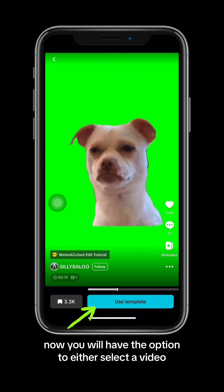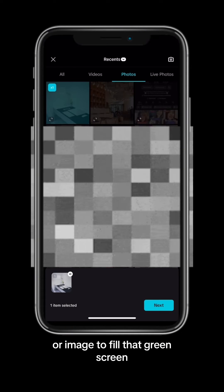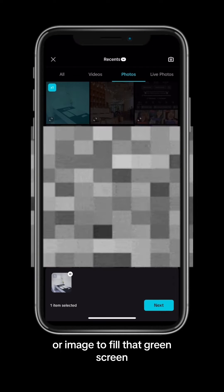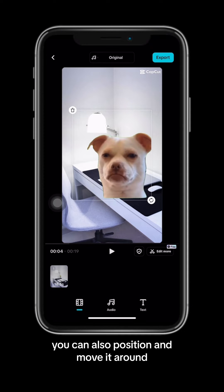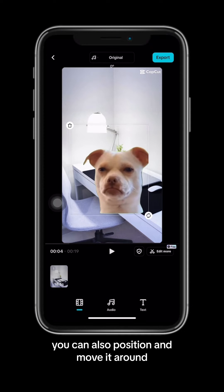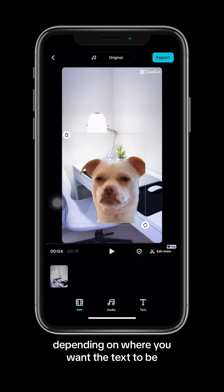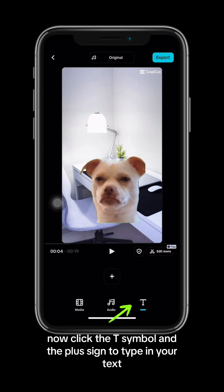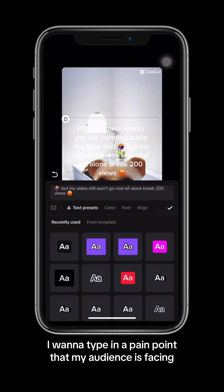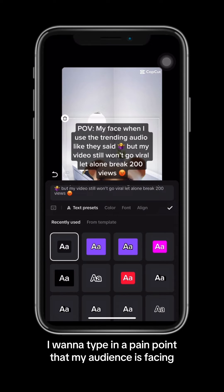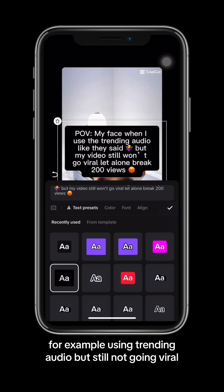Now you will have the option to either select a video or image to fill that green screen. I'm going to go with a photo. If you click on the dog meme, you can also position and move it around depending on where you want the text to be. Now click the T symbol and the plus sign to type in your text. I'm going to type in a pain point that my audience is facing — for example, using trending audio but still not going viral.